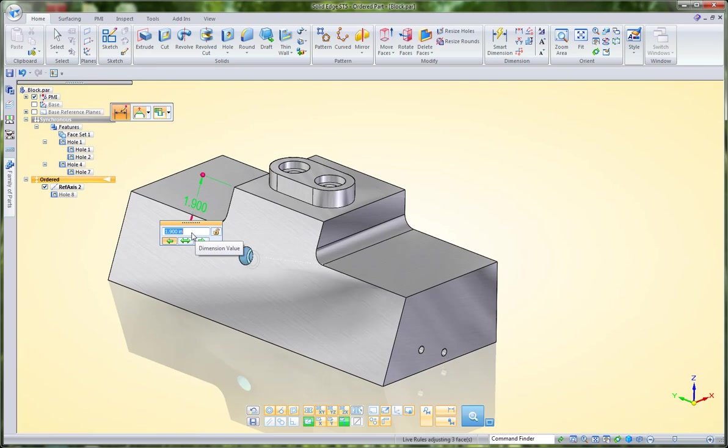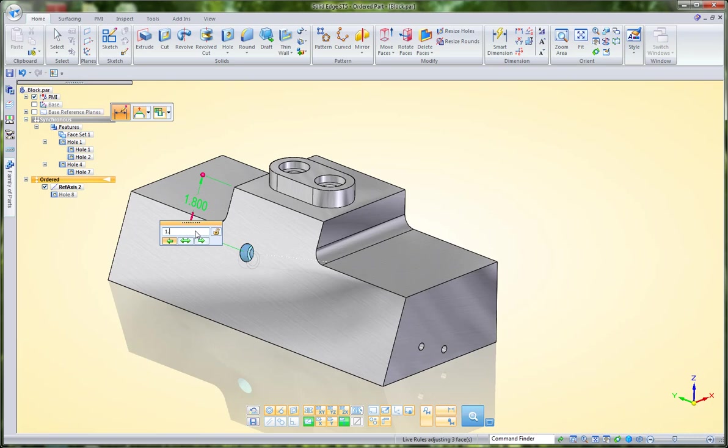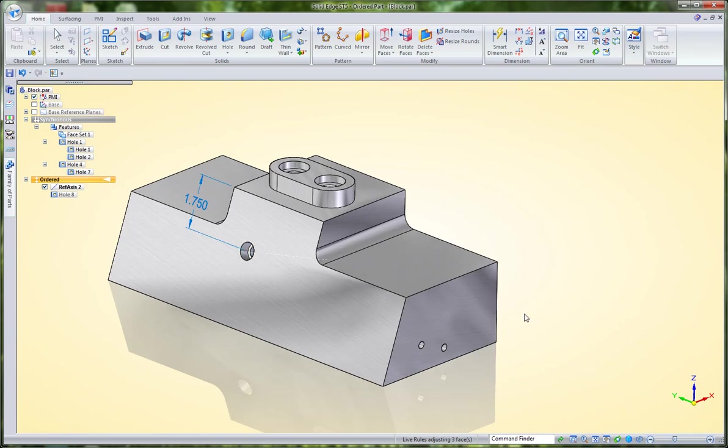As I adjust this feature, notice that those sketch-driven holes are adjusting as well. I can key in new values and they'll adjust accordingly.